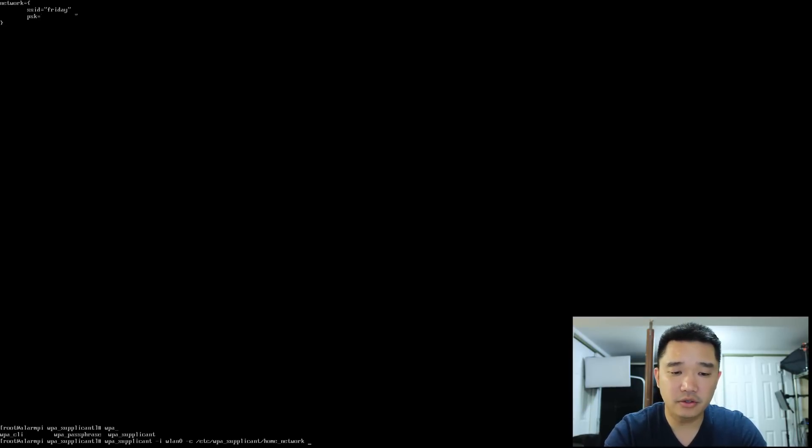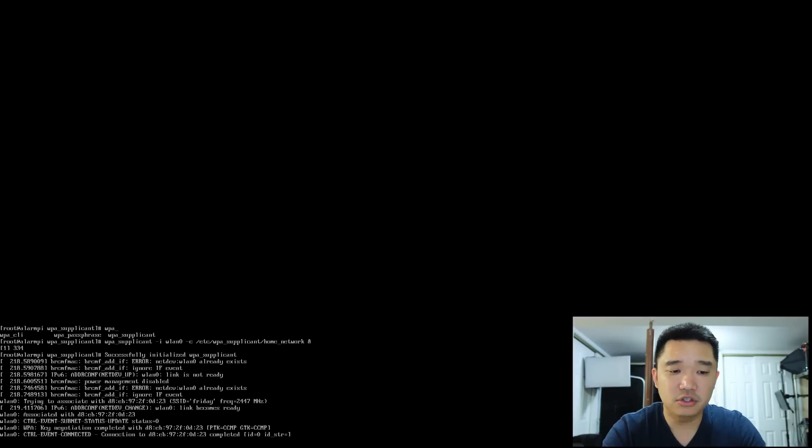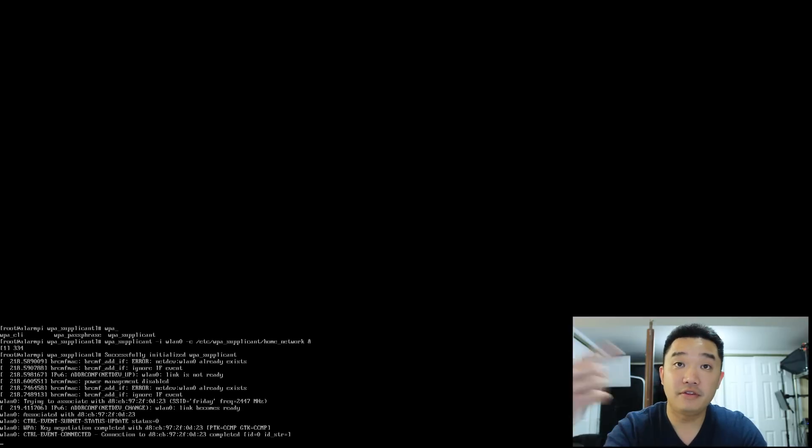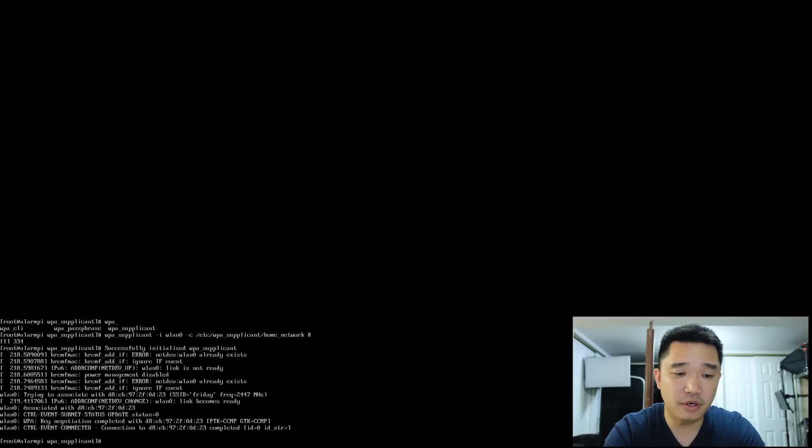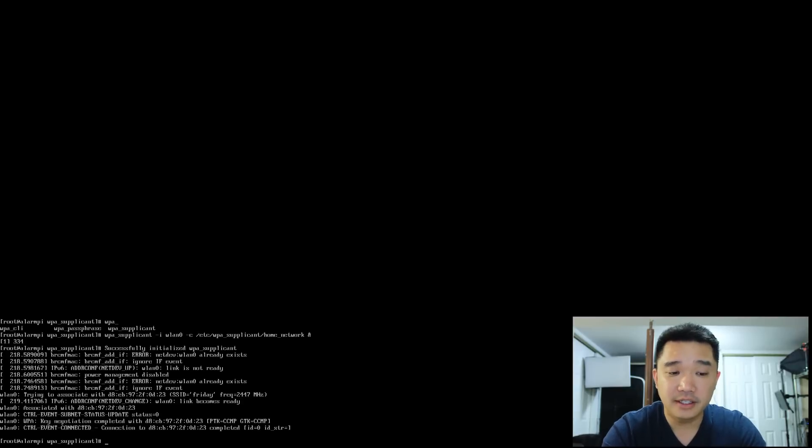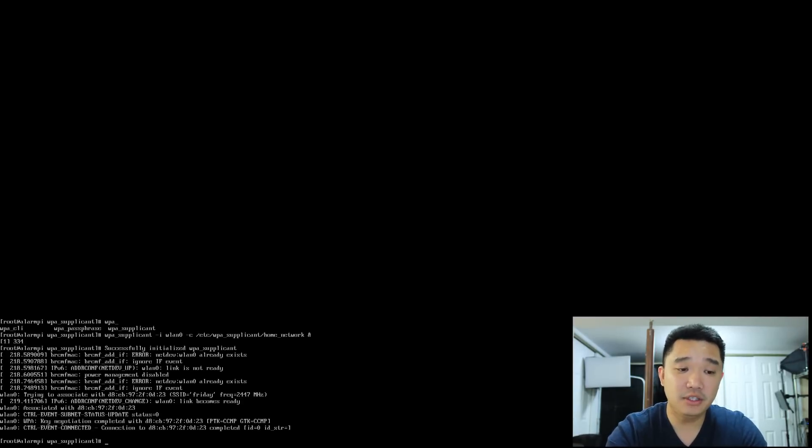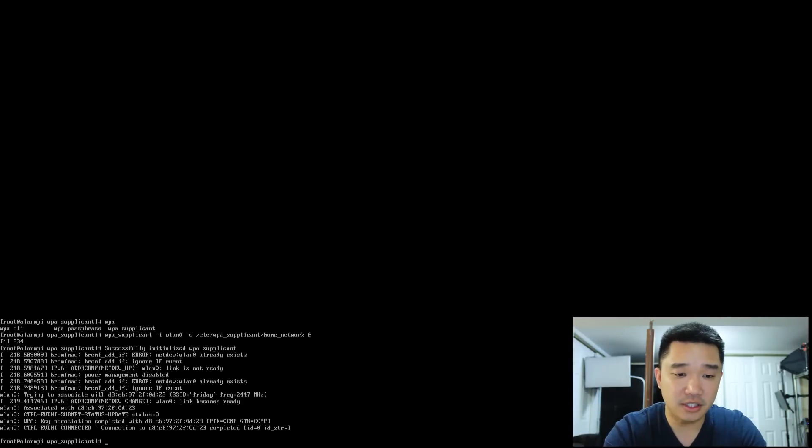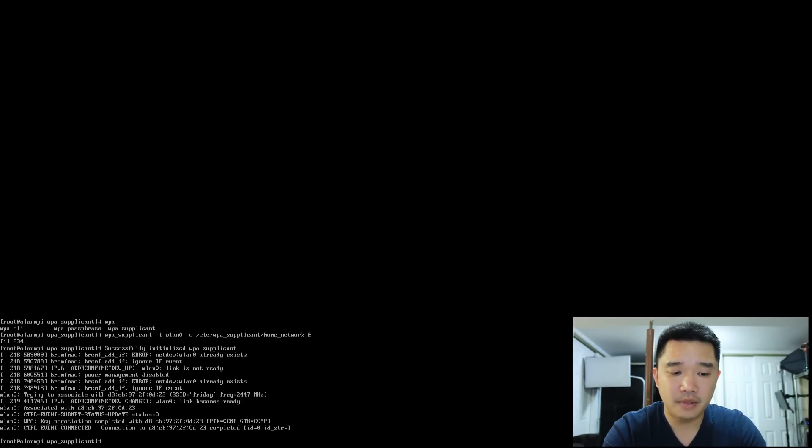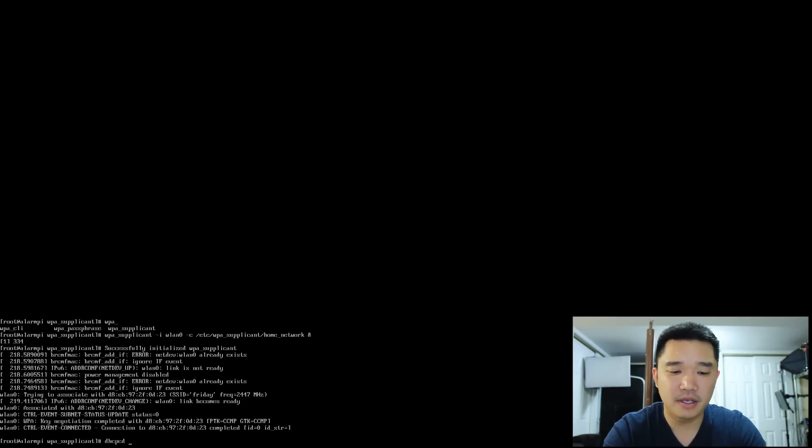This runs the software in the background so you don't have to worry about it. Now that we've got our WiFi up, the next thing we need to do is get a DHCP address. To do that, we do dhcpcd wlan0.